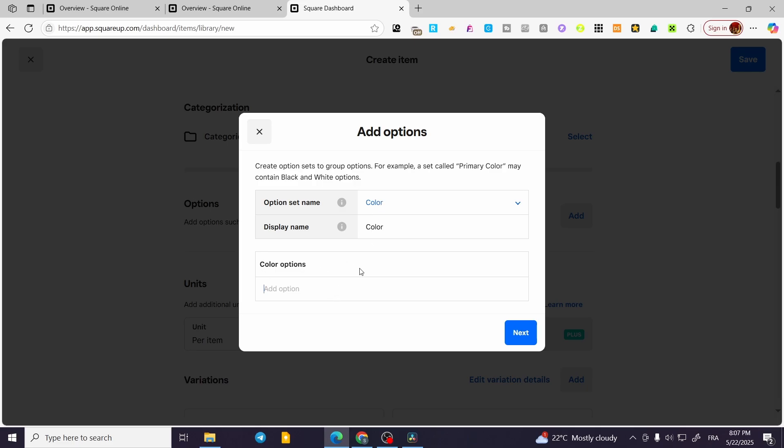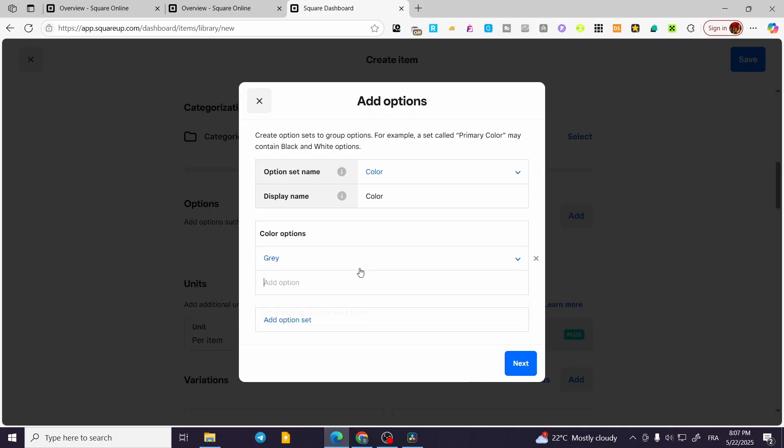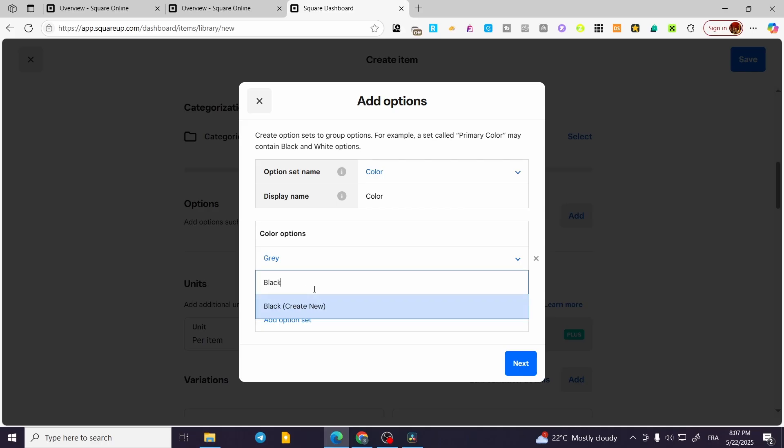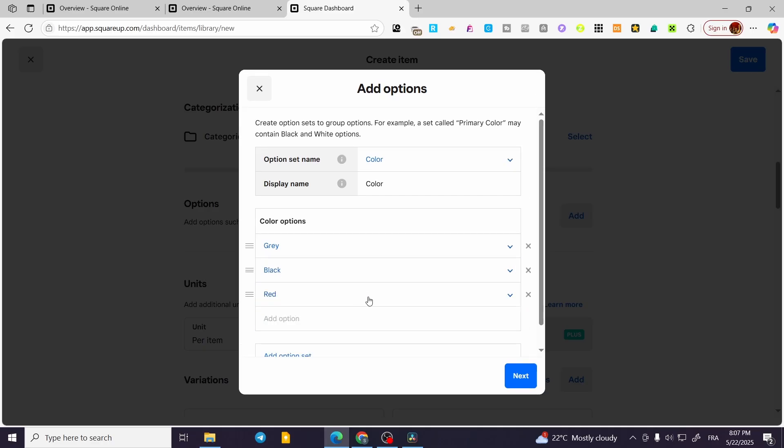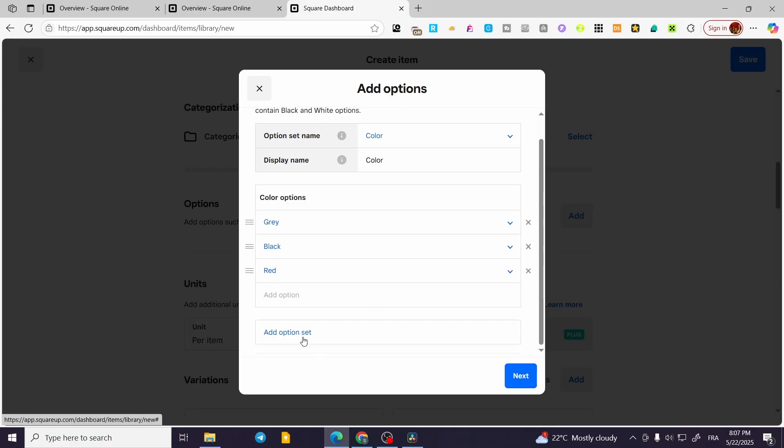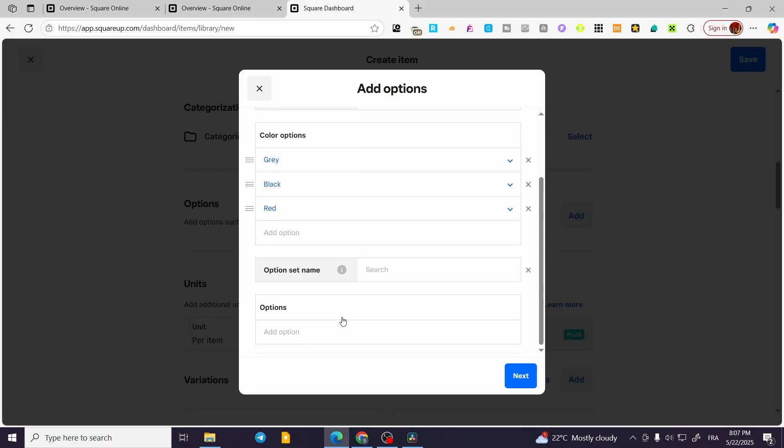For example, here we are going to type in Gray—this is the first one. You can add another color, maybe we are going to have Black, and maybe you are going to have Red, something like that.